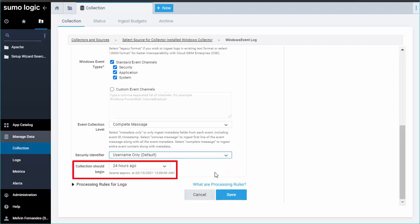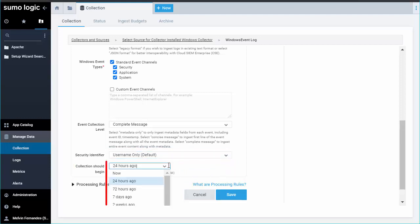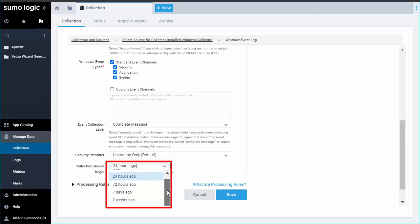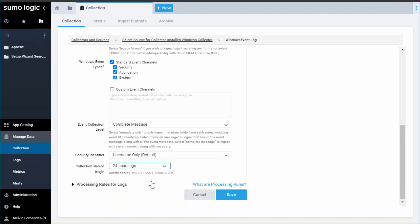Choose when the collection should begin. In this case, we'll go back 24 hours in time, although you could choose as much as 30 days of logs to ingest. One, I'd like to see the source is set up properly. And two, it's better to only ingest the data you need.